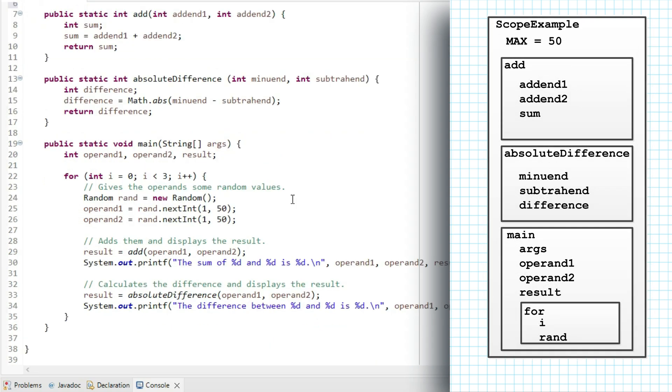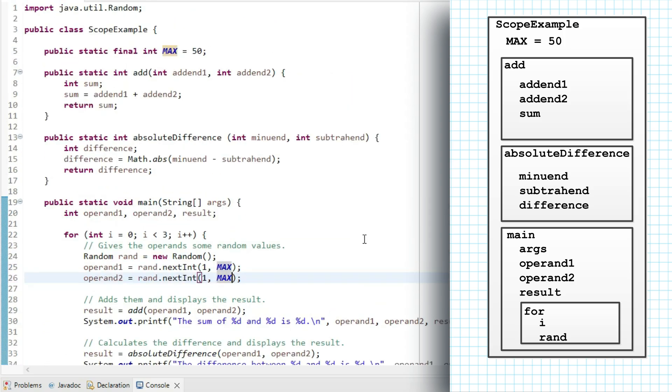And then I'll replace the upper bound in my call to next int with that constant. So the program will work exactly the same because max is in the class scope. And from within main, we can see that constant in the enclosing scope.